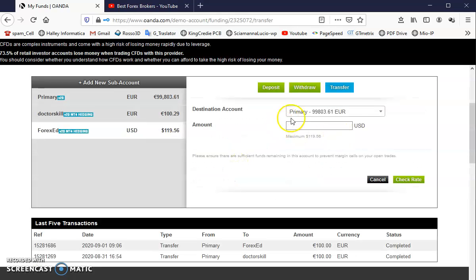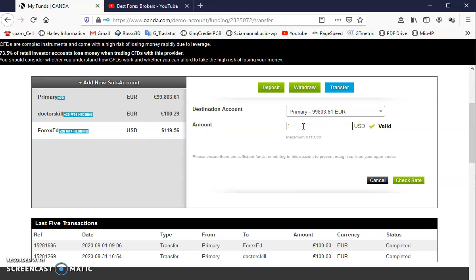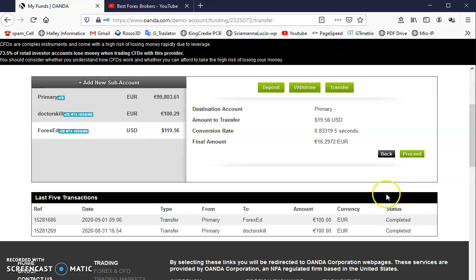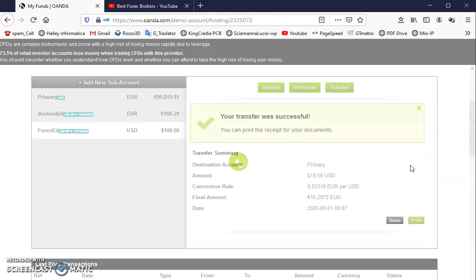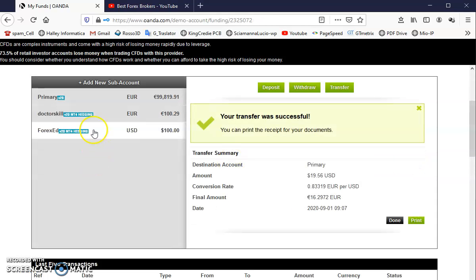Okay, proceed. And now I have my account with $100. Now I can go to my MT4 to add a new account.